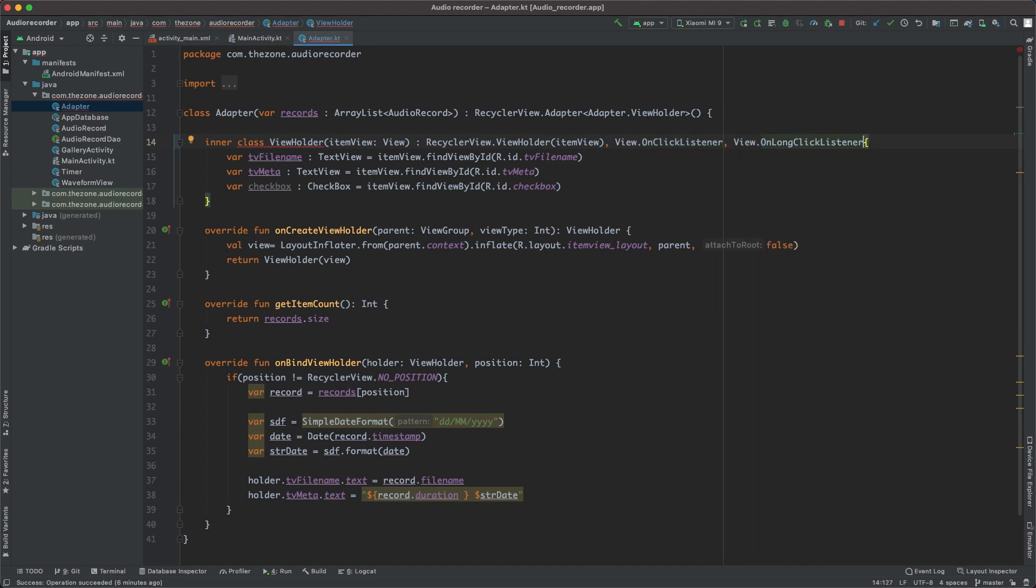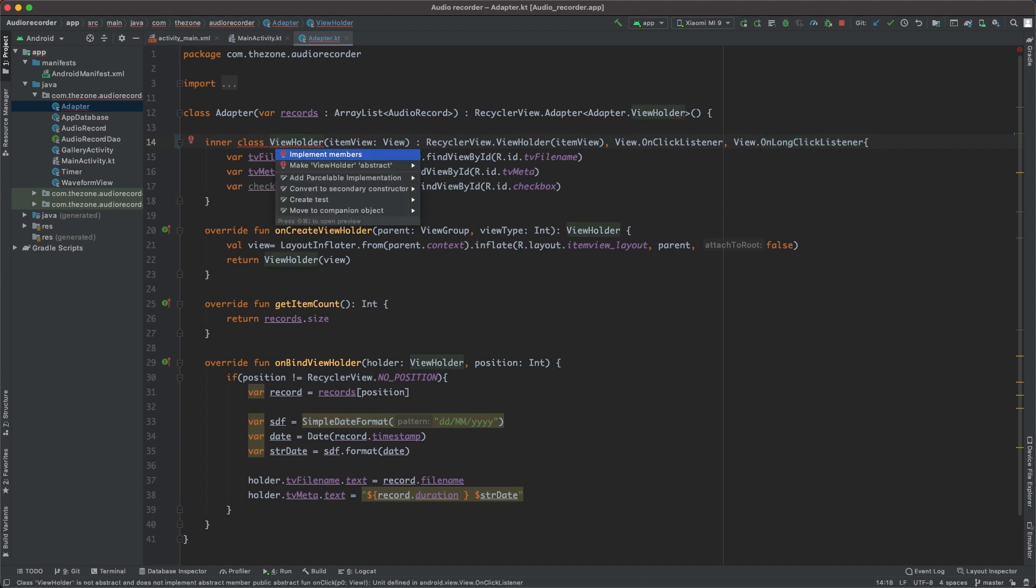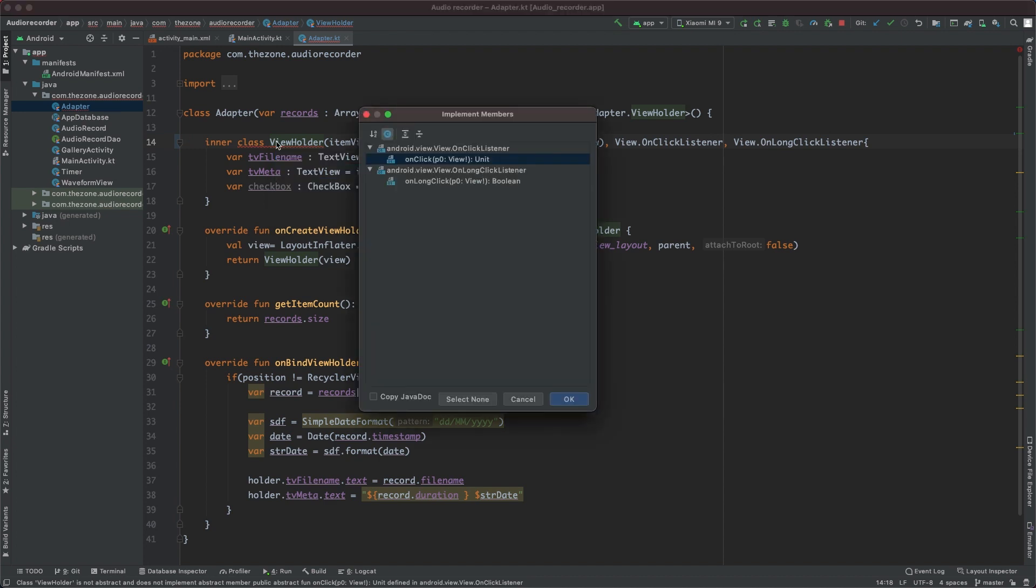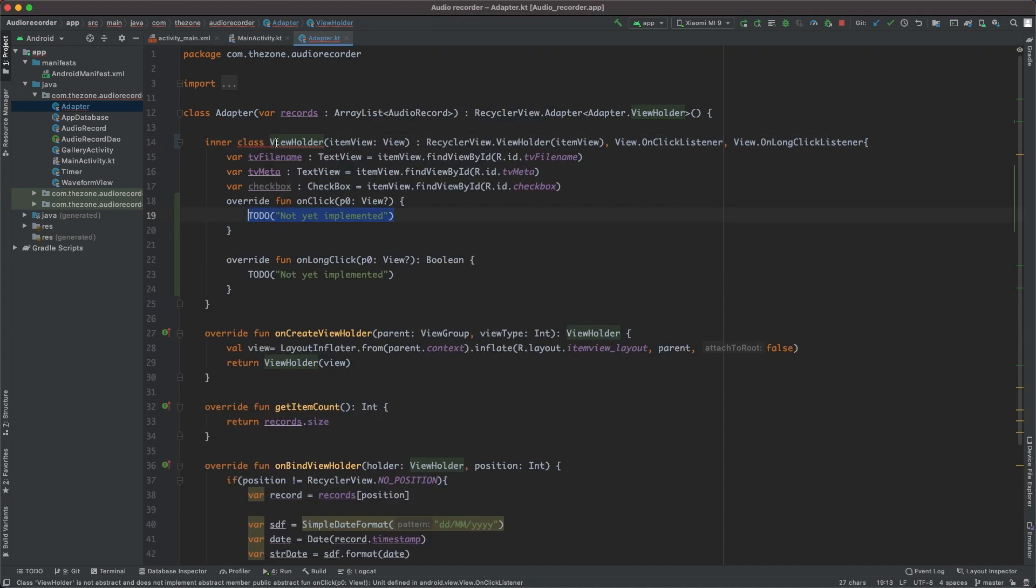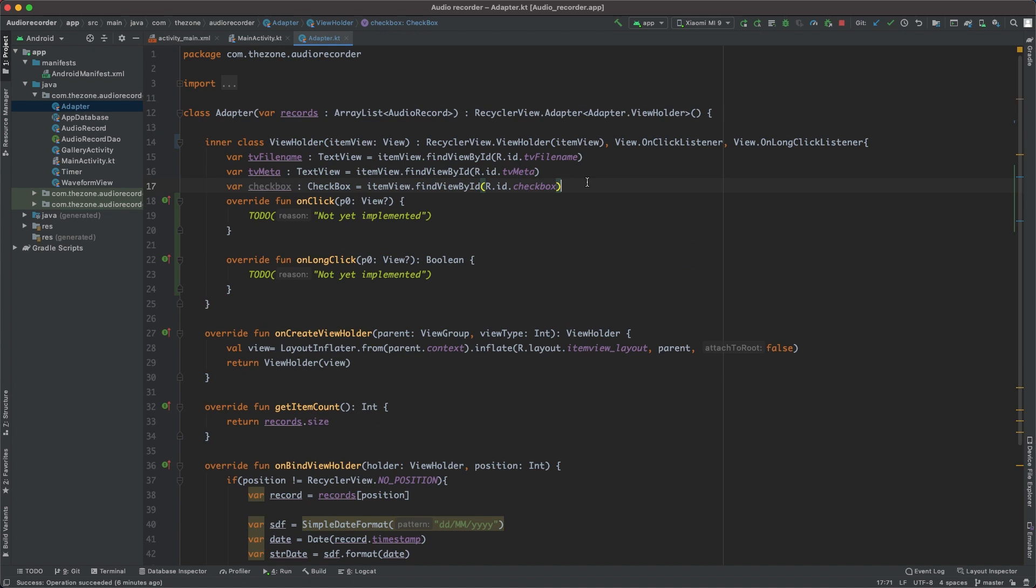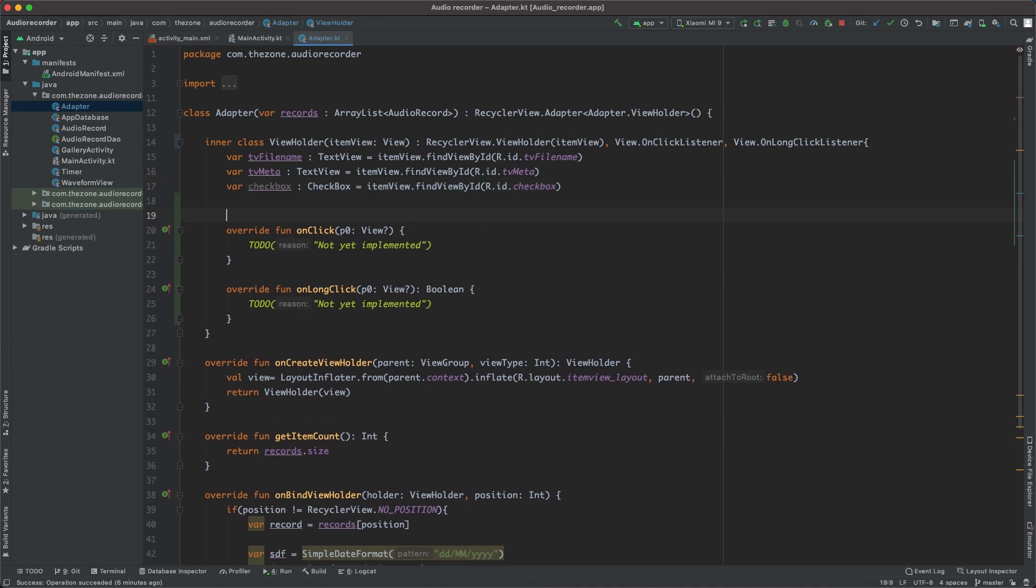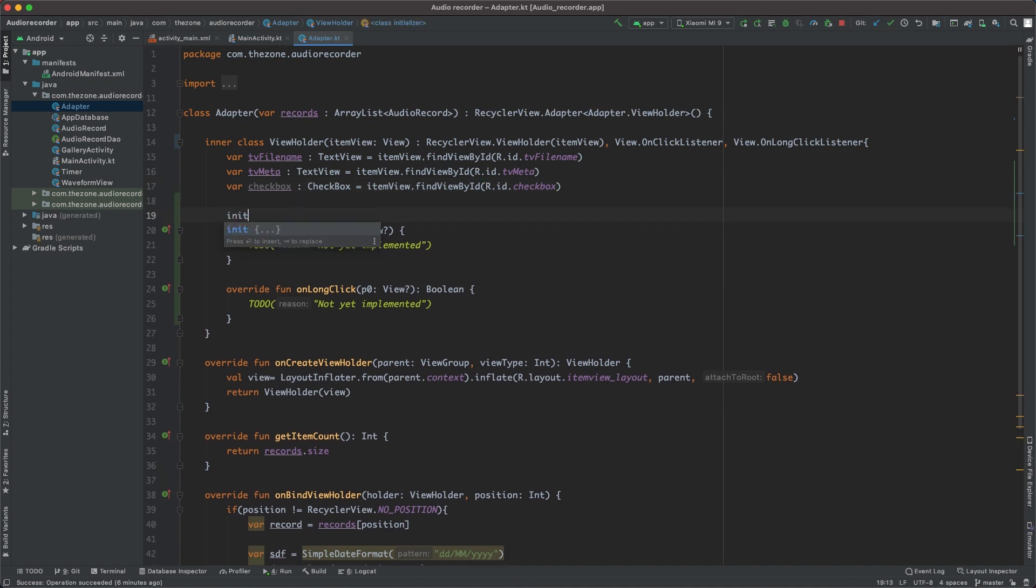Now implement these methods here: implement members and select all of them—the two of them—and we have them here. Okay, so let's activate them inside the init method.